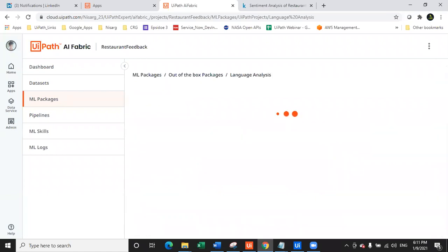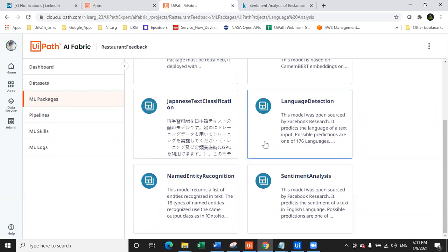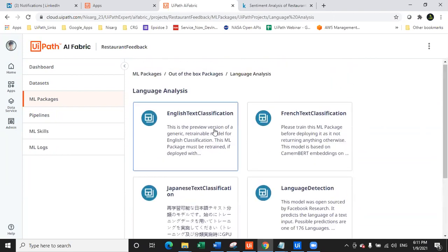So now you have an idea about the three non-retrainable models — language detection, named entity recognition, and sentiment analysis — which require minimal effort to build and create an ML skill. The challenging model is English text classification because it needs training with your data. That is why we are going to look at English text classification today and see how to create a model with it. Let's go back to AI Fabric and create a model.